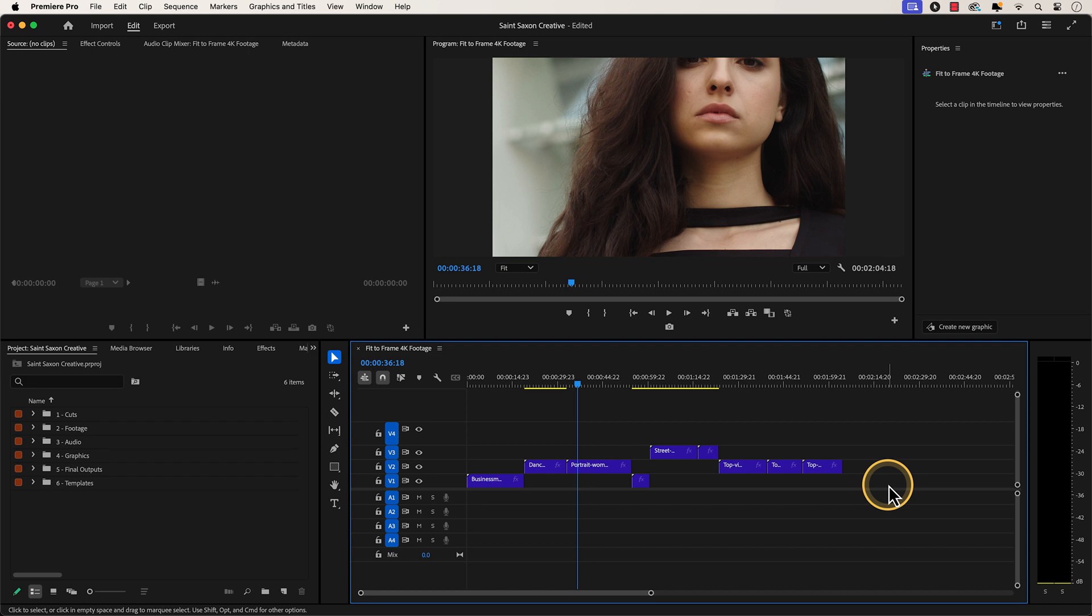My sequence here is 1920x1080 and I currently have 4K footage in my sequence that I want to fit within the dimensions of 1920x1080.